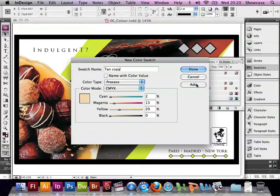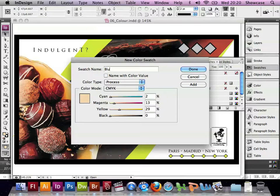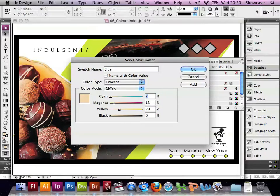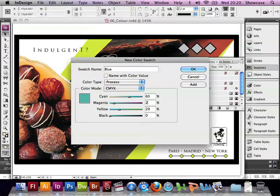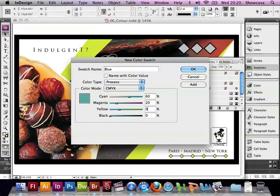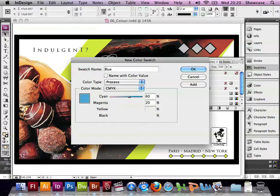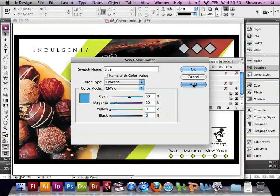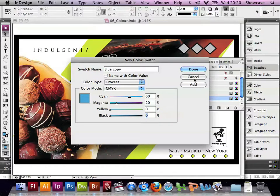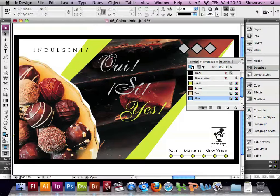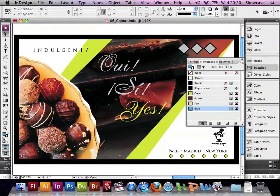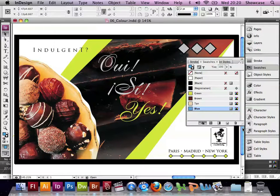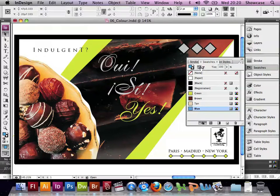And now we'll add the blue colour. So type in blue. And this time we'll give it a 60 cyan and 20 magenta. So we've got a greeny blue, and then we can close this dialog box. And we've got these new colour swatches and they've appeared at the bottom of the Swatches palette. The brown, tan, and blue colours.